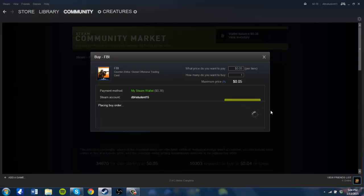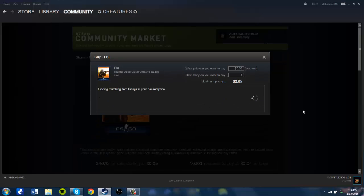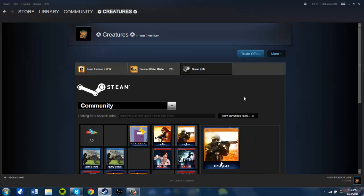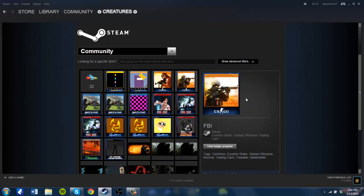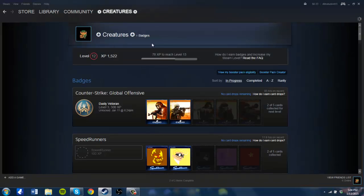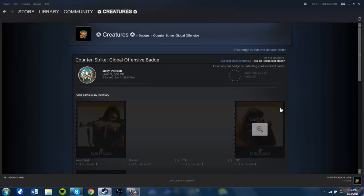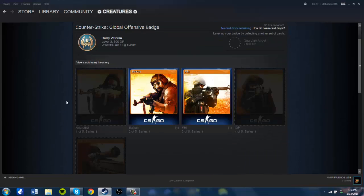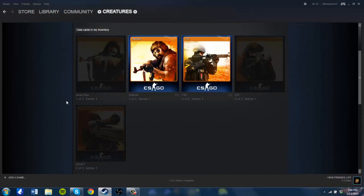I place my order and now I would have an FBI card. You're just going to want to keep doing that until you have all of the cards necessary to craft the badge.